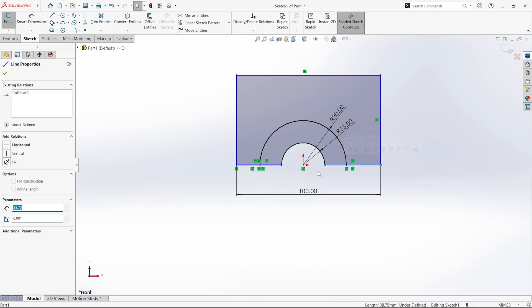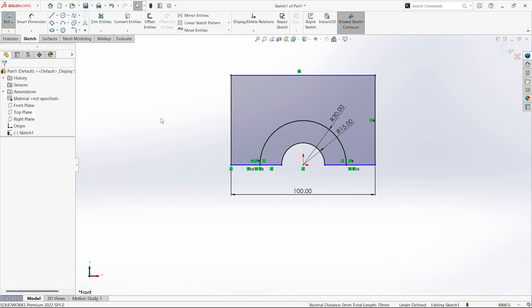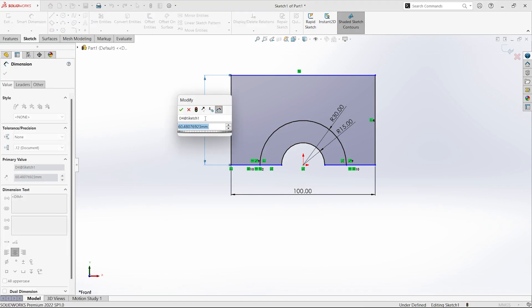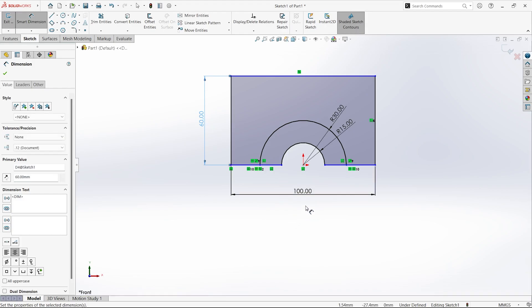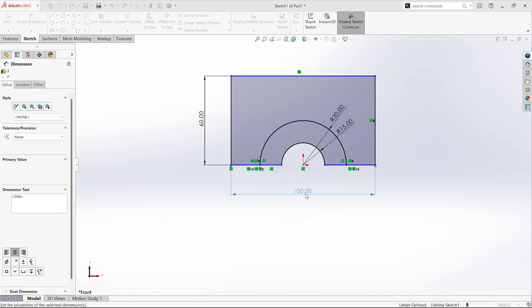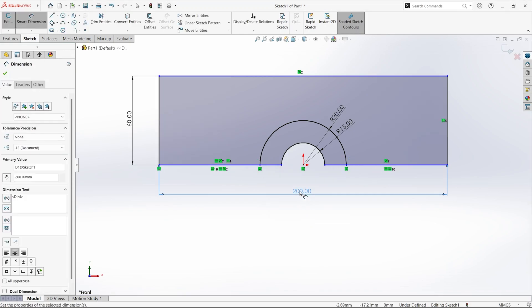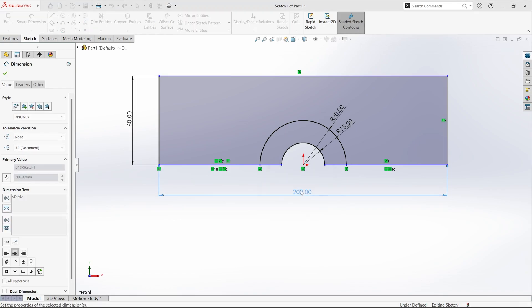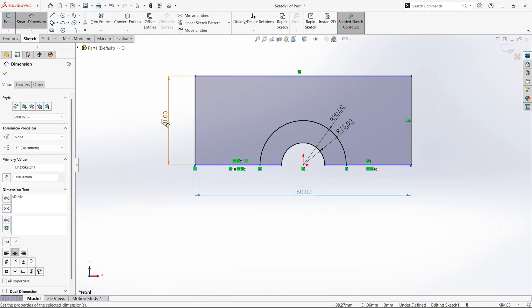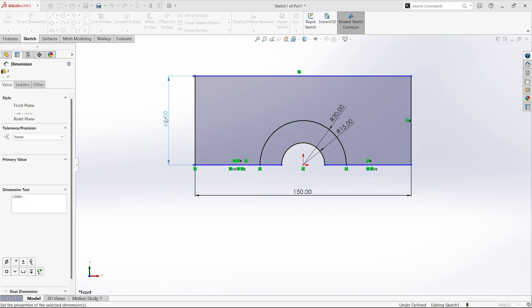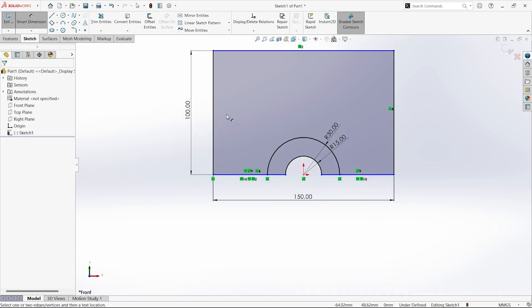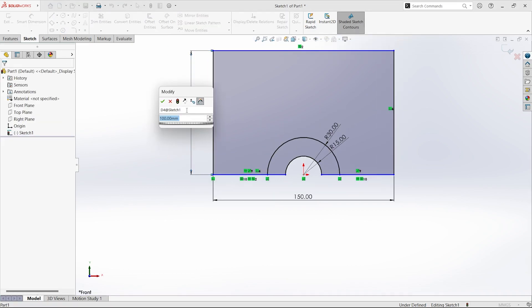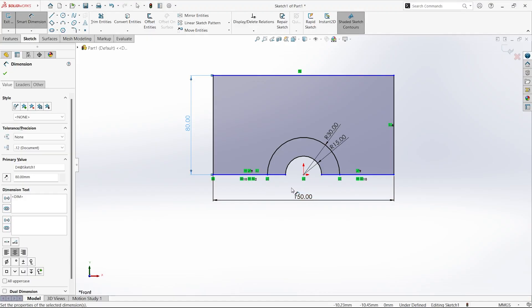Now let this and this be equal so that we are getting a symmetric geometry. Let this height be 60. I am just trying to make this something similar to what is there in the diagram.